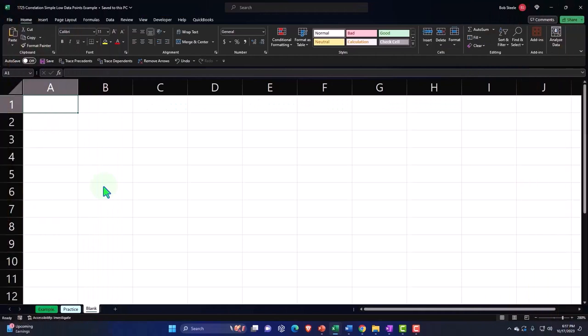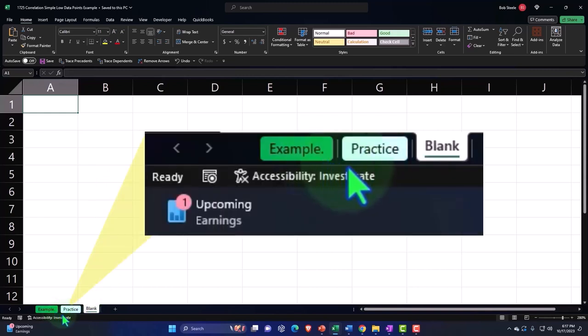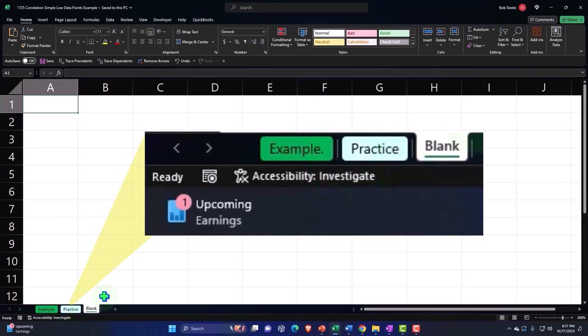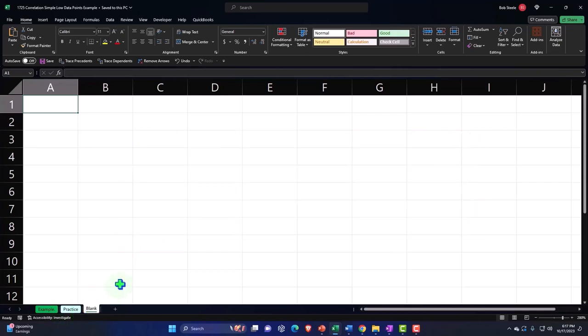Here we are in Excel. If you don't have access to this workbook, that's okay because we'll basically build this from a blank worksheet. But if you do have access, three tabs down below: example, practice, and blank.